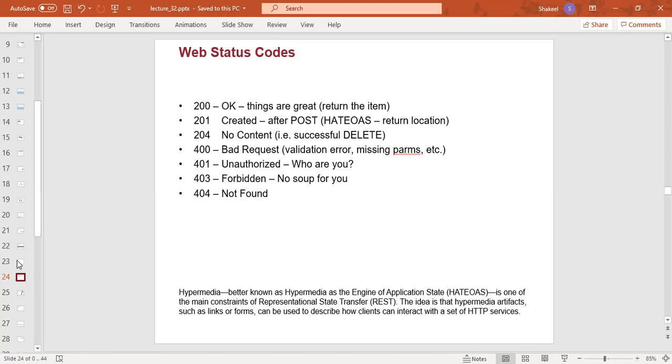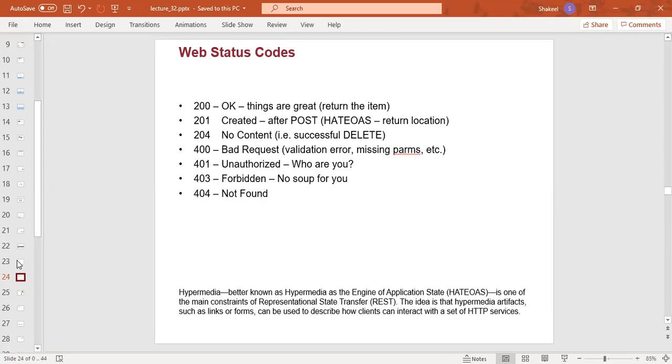HATEOAS means hypermedia as the engine of application state. It's one of the main constraints of representational state transfer or REST. The idea is that links or forms can be used. How can the client interact with HTTP services? Status codes include 204 no content for successful delete, 400 bad request.